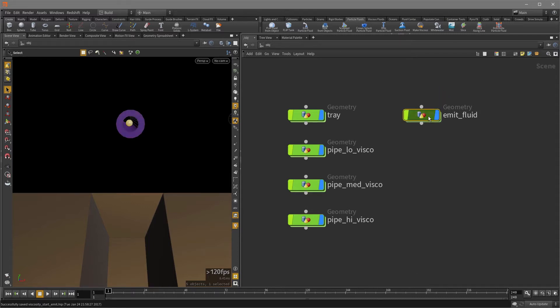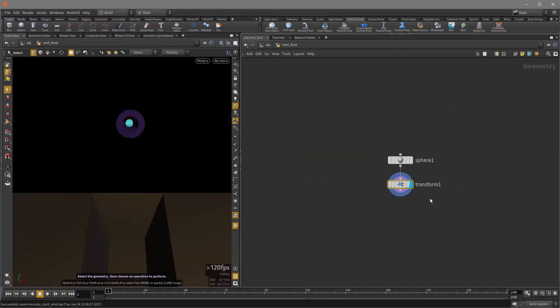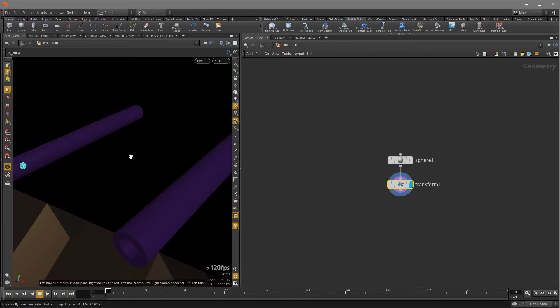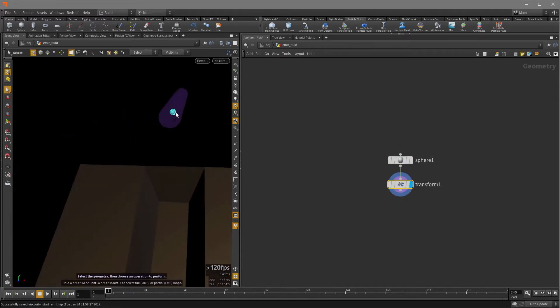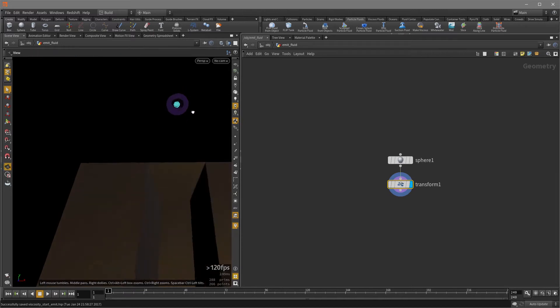And that's actually this guy here, this little sphere. I've named it emit fluid. If I double click inside, it's literally a sphere and then I transformed it. So that's my sphere. And then I just moved it upwards a bit and then in the center of the pipe.